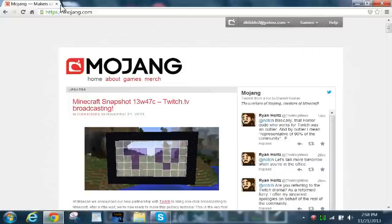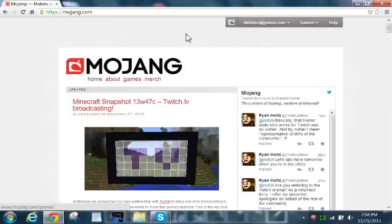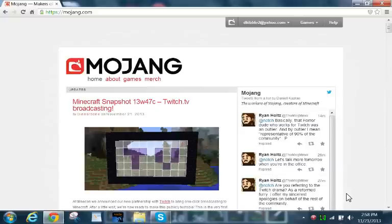So basically what you're gonna do is you're gonna go to mojang.com, right here. Then you're gonna have your, it'll show your email, you'll log in, you gotta log in first things first.